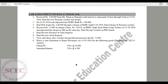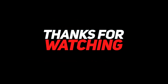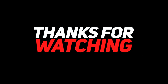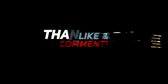Thanks for watching till the end. If you have any queries regarding this assignment, you can write in the comment section. If you liked this video, press the like button, and if you think your friends also need this type of video, share it with them. Thanks once more, see you again.